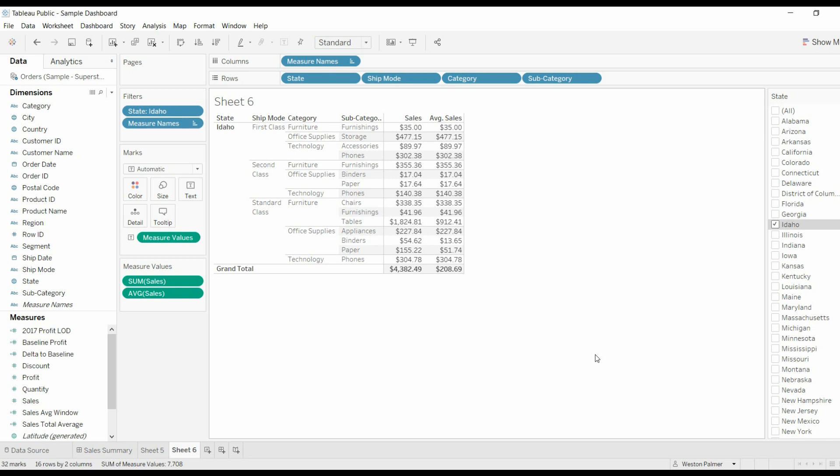Please subscribe, please like, and please leave messages. All right, so I'm going to start off here. This is with some sample superstore data. Just pulled Idaho because it's a smaller group of smaller items and you can get your head around it.